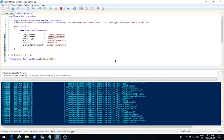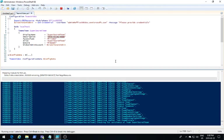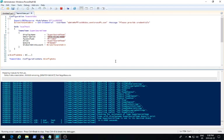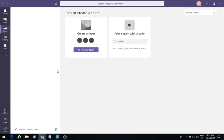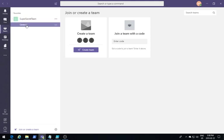Now this is going to detect that the Teams SuperSecretTeam doesn't exist and it's going to create it. So if we just wait in the Teams client for a few seconds, we should see that new SuperSecretTeam appear. There you go. The team has appeared with the default general channel.